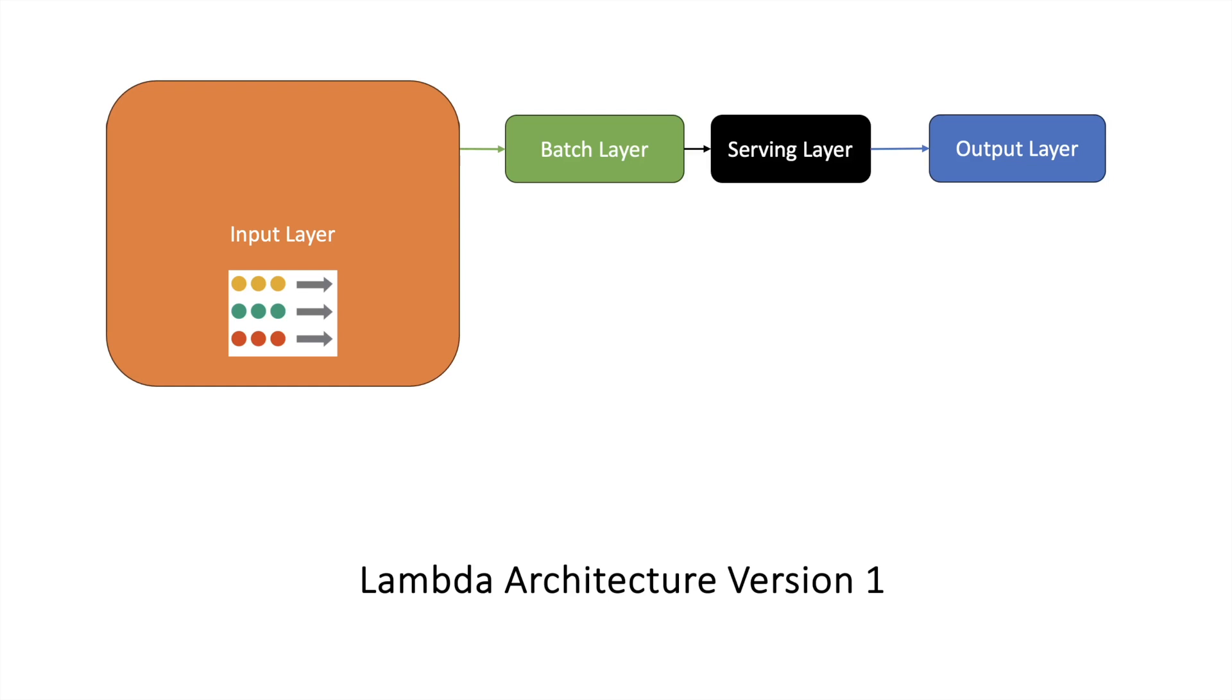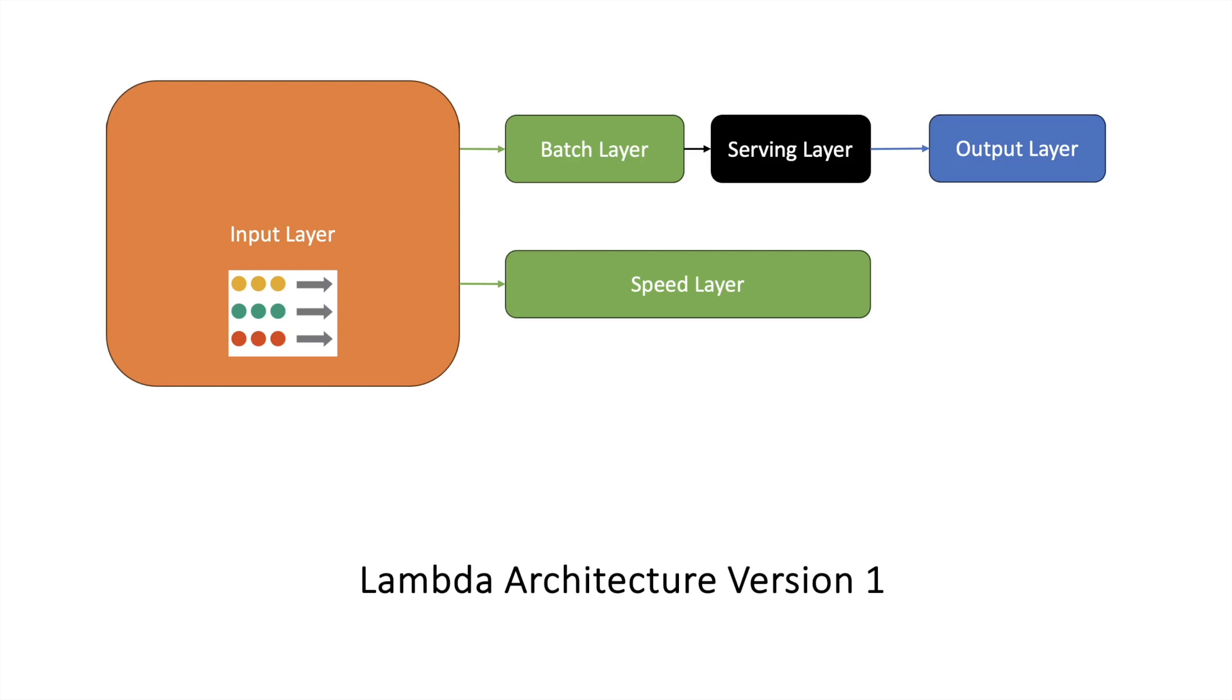When you are running, it is recording that information and sending it to the cloud, to your data lake which is consuming all the data. To handle these incoming events you will need a speed layer. In the first version of lambda architecture, the speed layer will consume this data, process it, and make it available for the output layer.